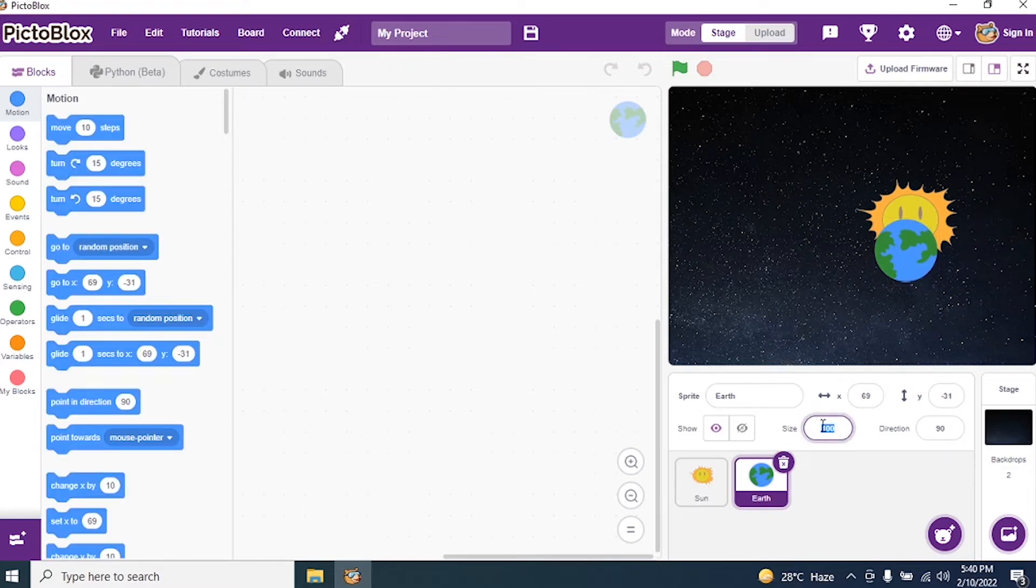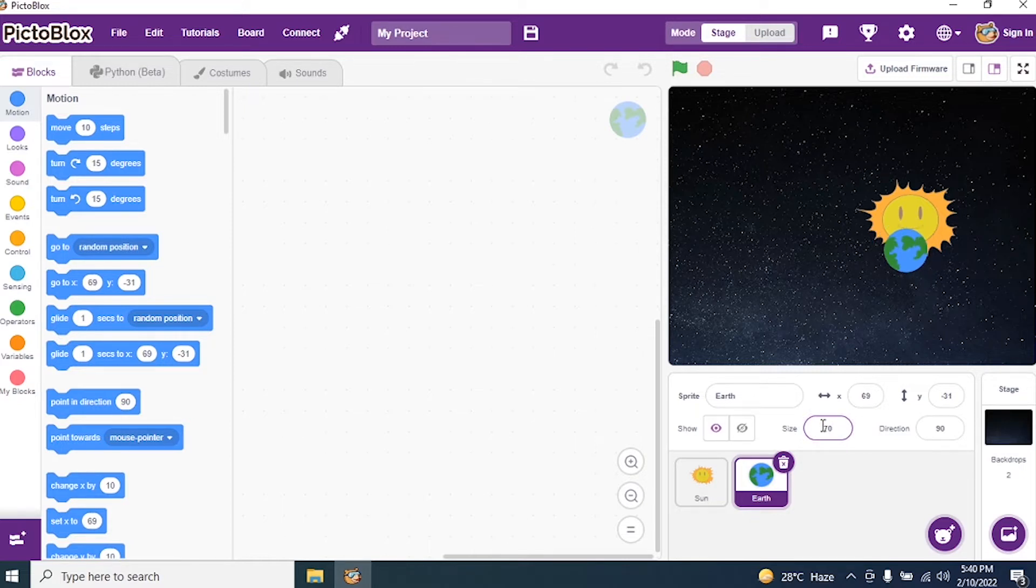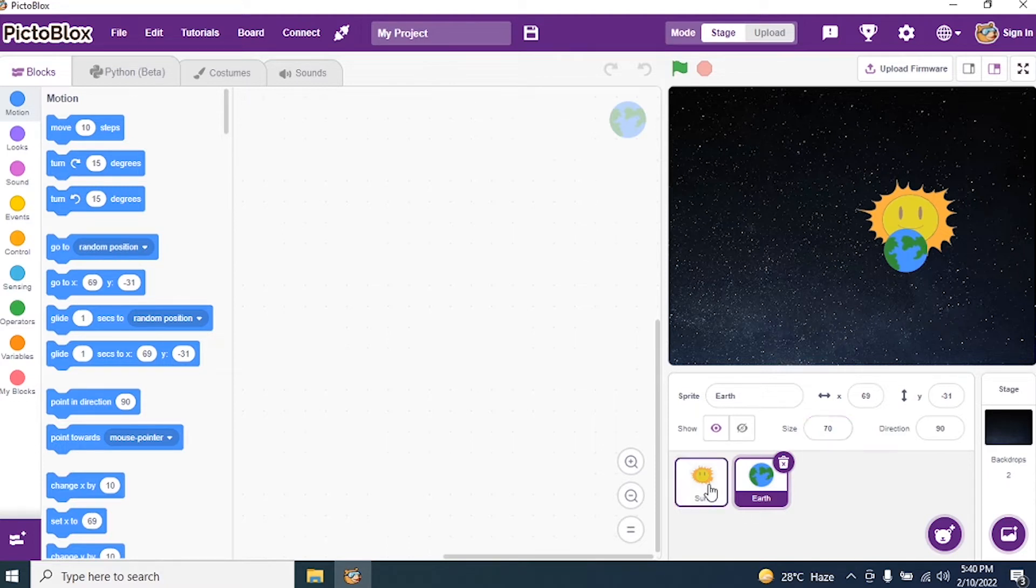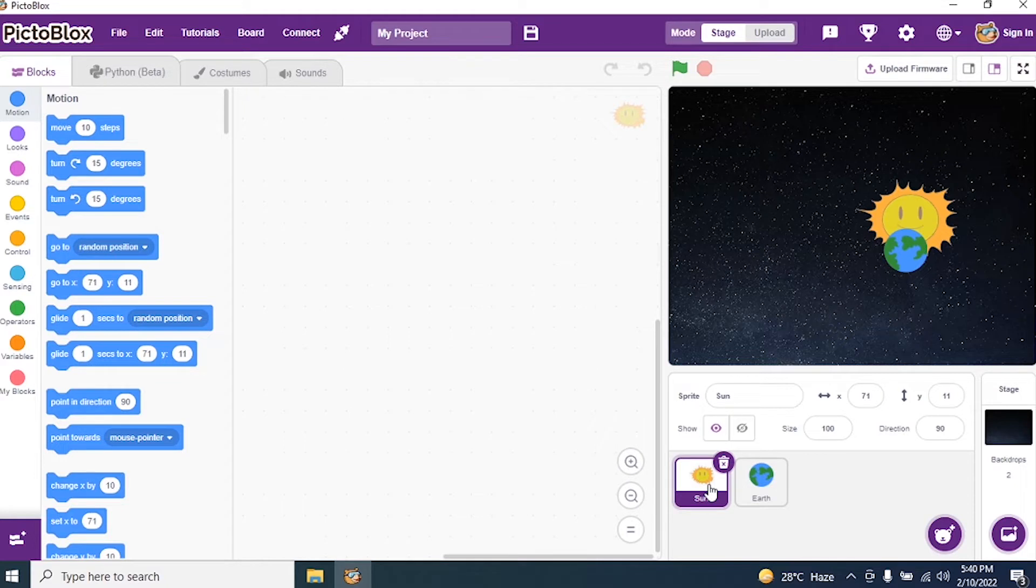Okay. I will make it to 70. Okay. And I press enter. So I made Earth slightly smaller. Sun. I kept it 100. Now, I need to start coding.